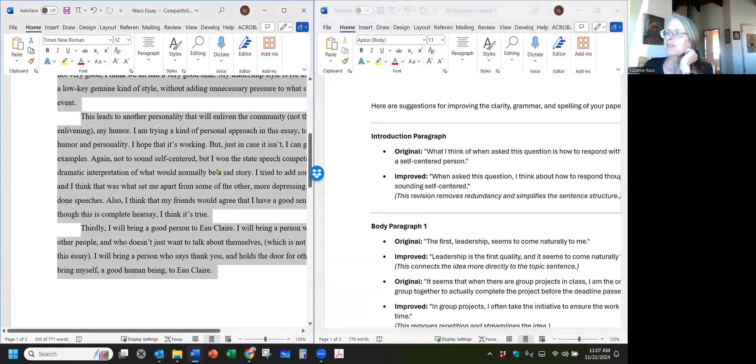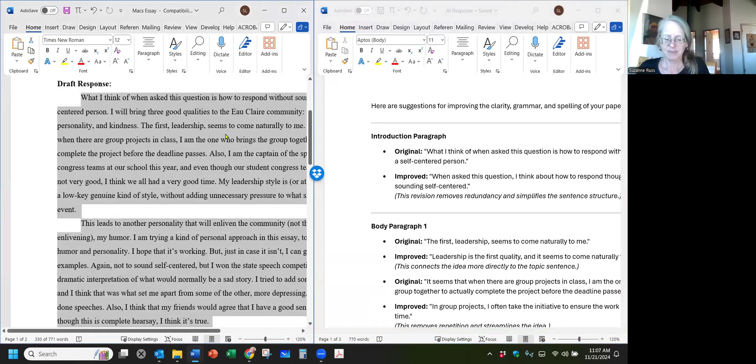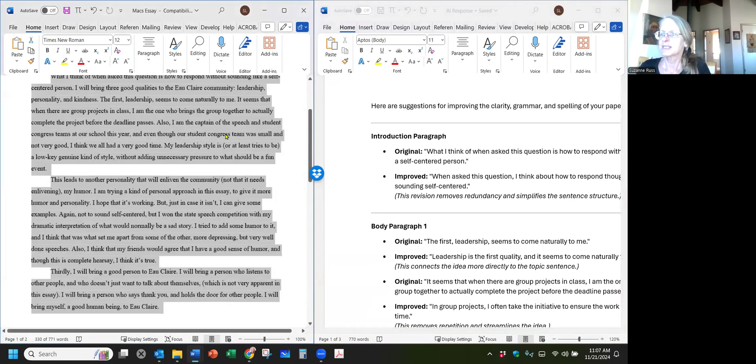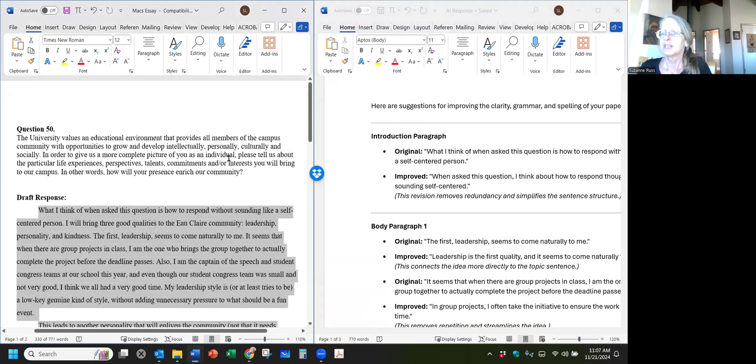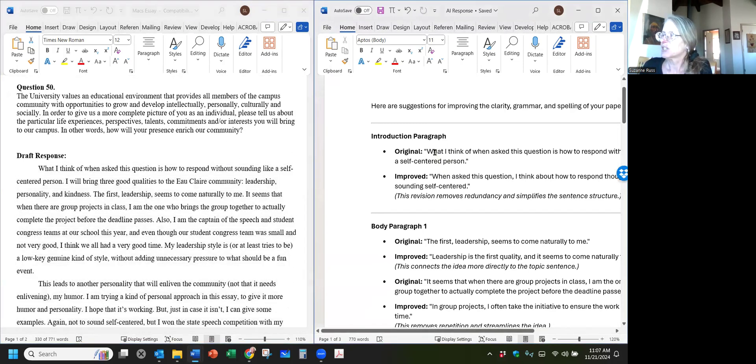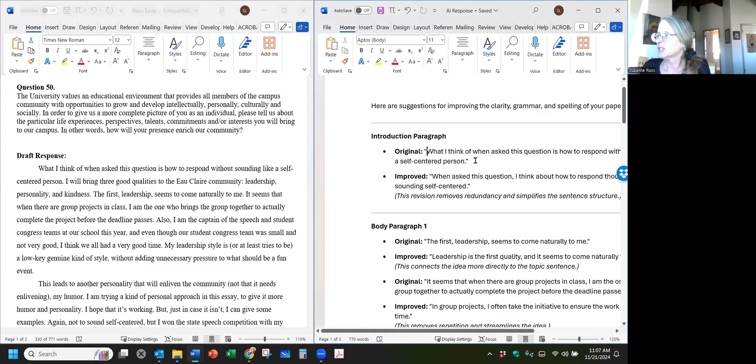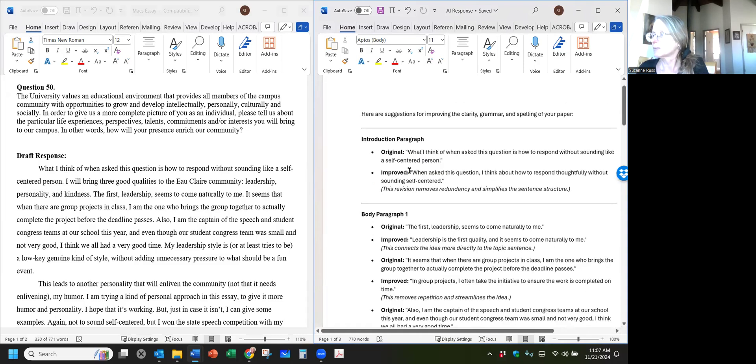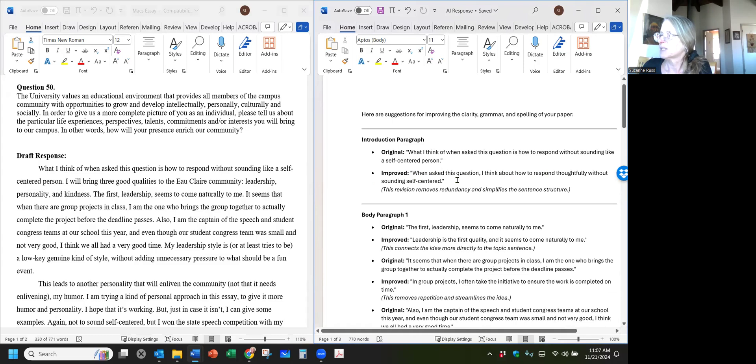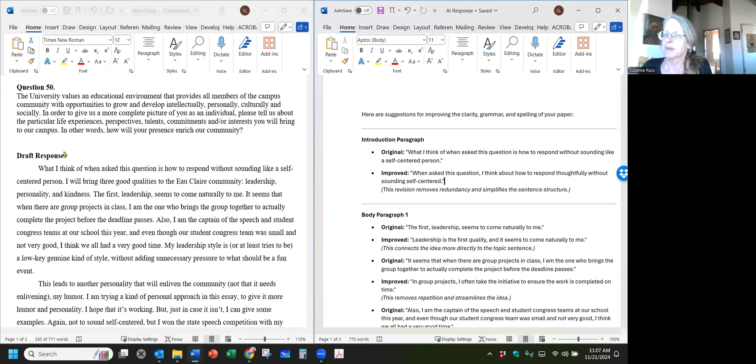Now we have both of these up. Let me just reduce the size here so we can see it in full. Okay, so here it is. Let's go back to what they say. They're suggesting all of these kinds of things. What I think of when asked this question is how to respond without seeming like a self-centered person—that's the original. And this is the rephrasing: When asked this question, I think about how to respond thoughtfully without sounding self-centered. Now you're going to think about this. Do you think this is better? If it is, what you're going to do is this.